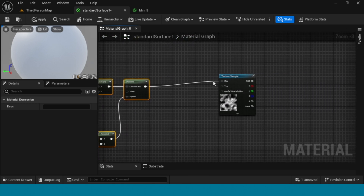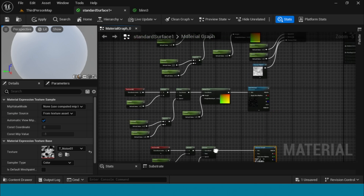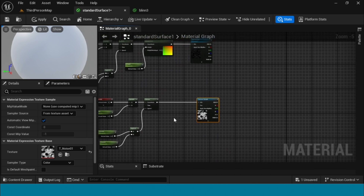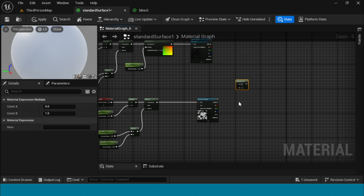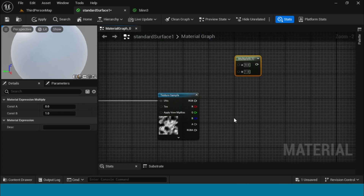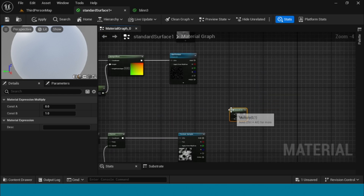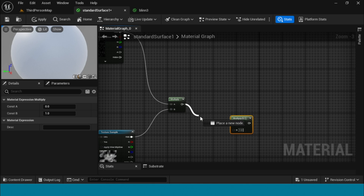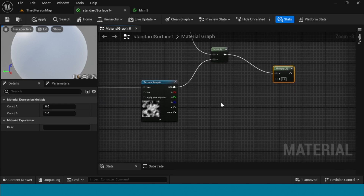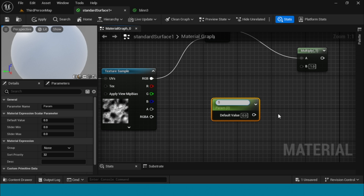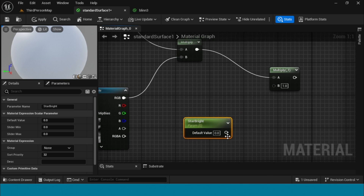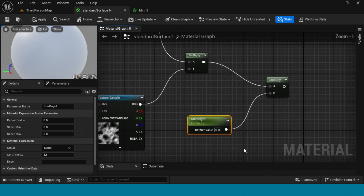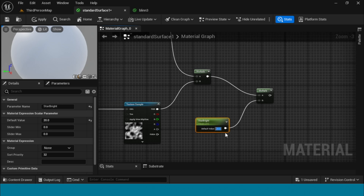Take a Multiply node, connect the texture sample to multiply and the star texture to multiply. Take another multiply, connect it. Take a param, name it 'star brightness', and connect it to multiply. Its value is 1.